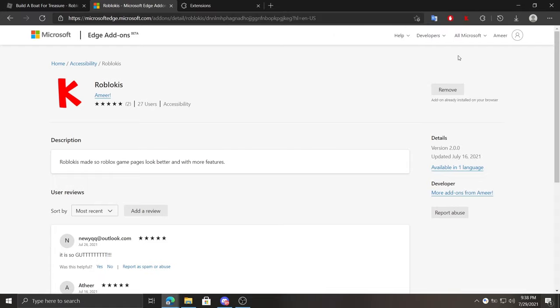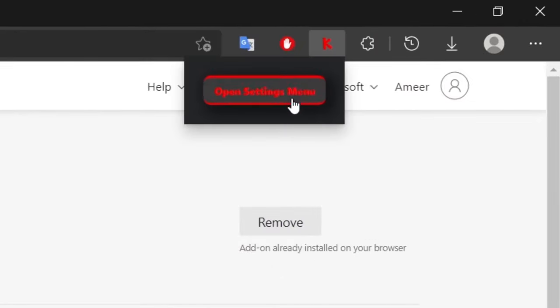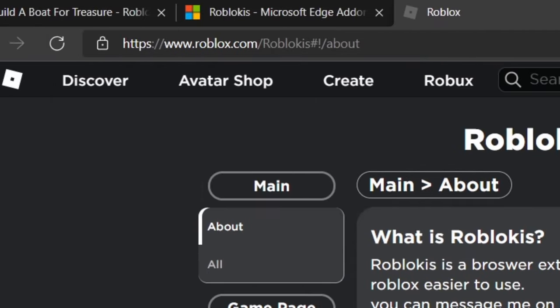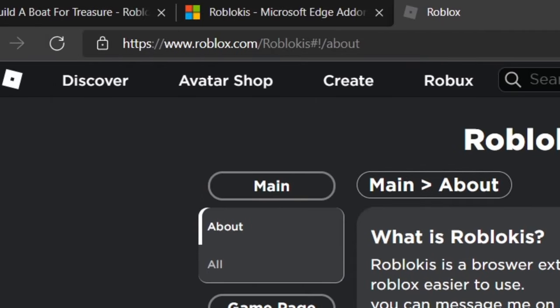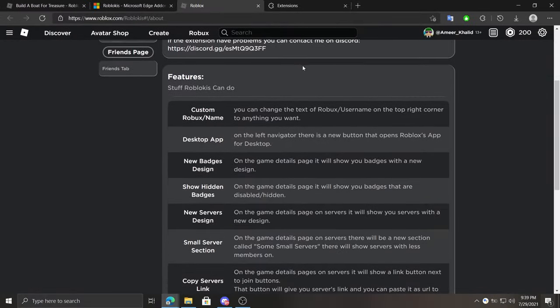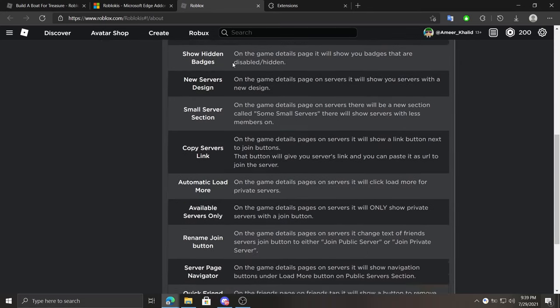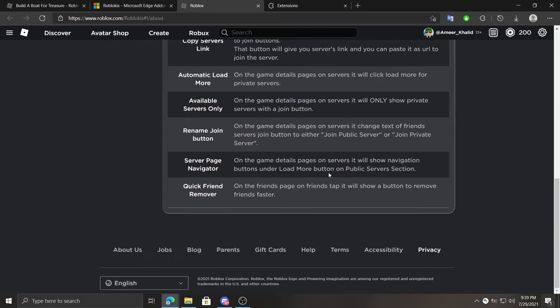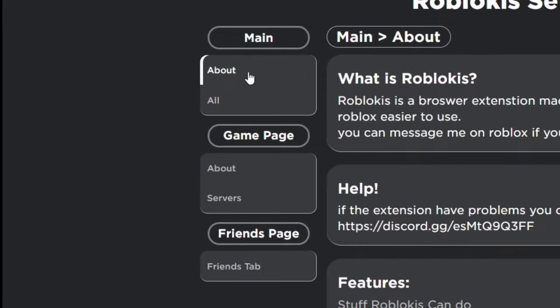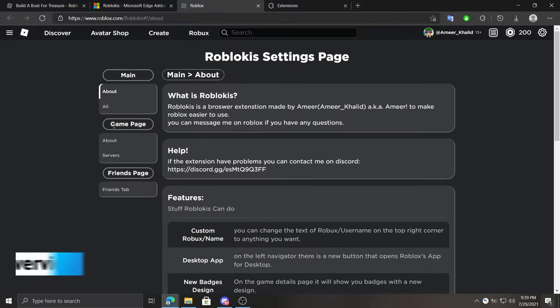To customize and see the features, you can click on Roblokis, then click the big red button, or go to roblox.com/roblokis. At the bottom of the about page you'll see all the features. As you guys can see, Roblokis can do all of these. And at the left you can navigate to different pages that can customize Roblokis. Also consider subscribing for more like this.